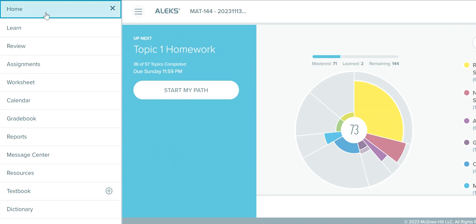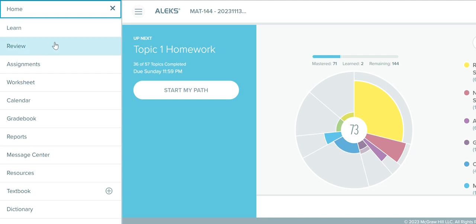In your ALEKS menu, the Homepage is going to open your dashboard. The Learn is where you can go to work on topics of the pie — that is also where you can work on your homework. The Review is where you can also see topics from your pie, but they're topics you have completed before. So that Review tab is not going to take you to the Review Assignments; it is going to take you to review topics of your pie that you have completed. So when you want to work on the homework and you're going through the ALEKS menu, you can go through the Learn tab.